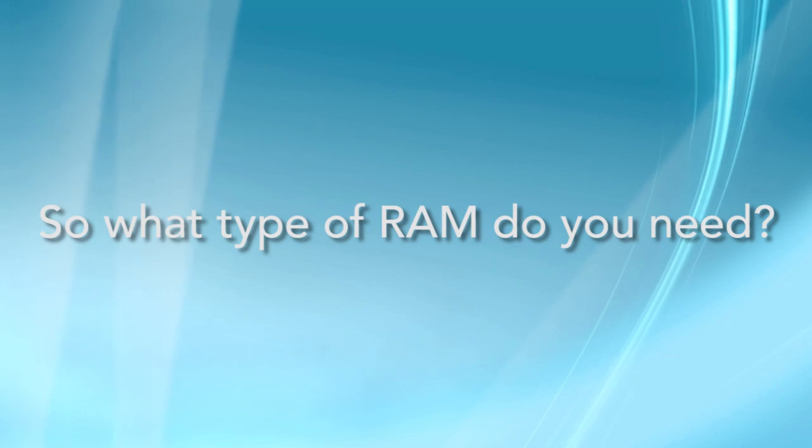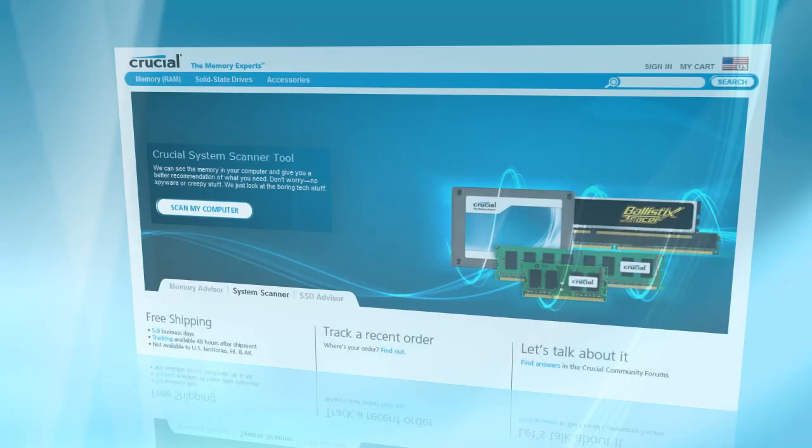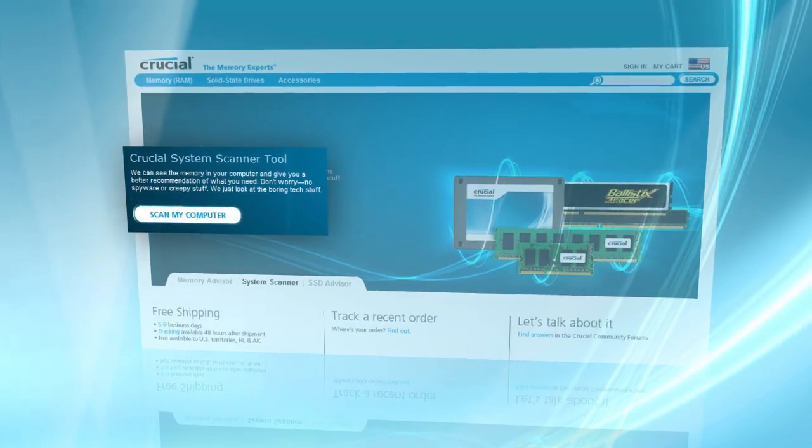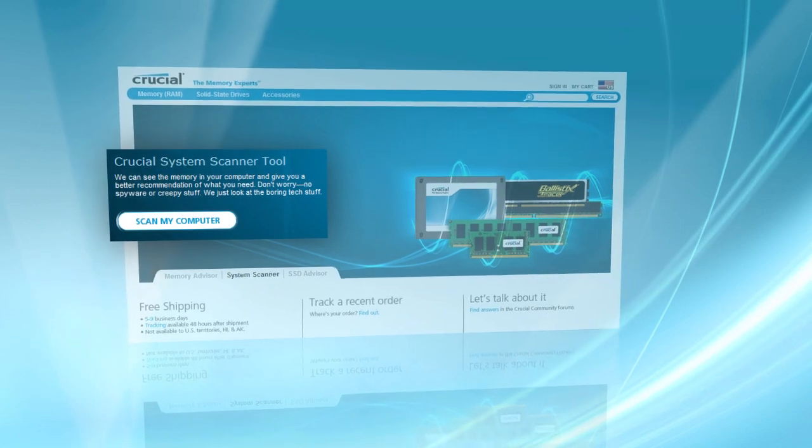So what kind of memory do you need? Generally speaking, a motherboard supports only one type of memory, and the slot is specifically designed for that type. So if your system is designed for DDR, you will not be able to physically install a DDR2 or DDR3 module. The easiest way to find the right memory for your computer is to let the Crucial system scanner show you which upgrade is right for you.